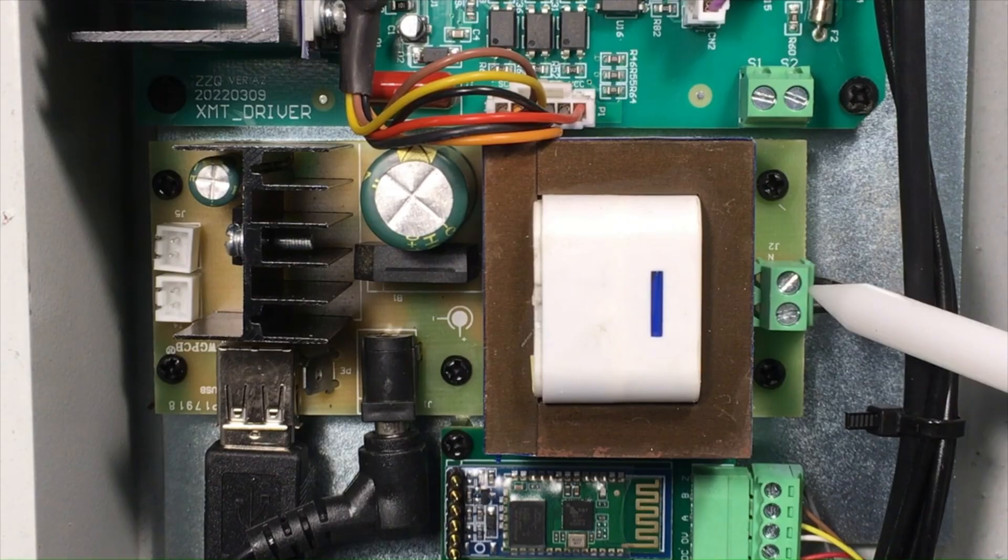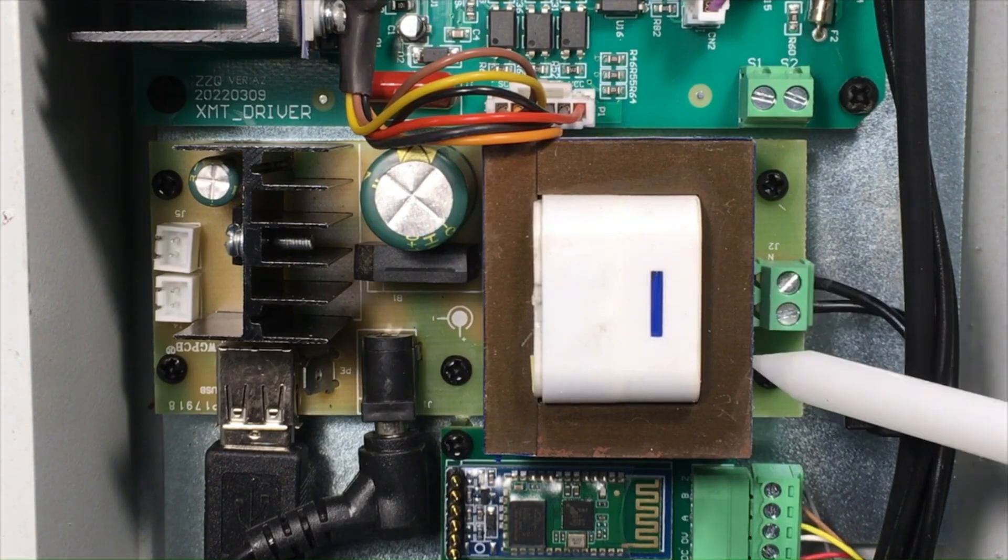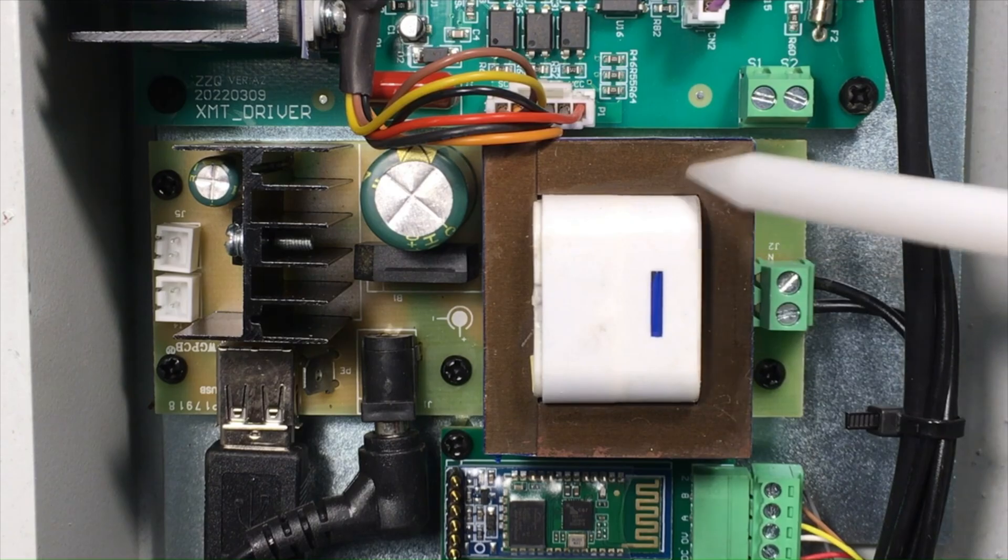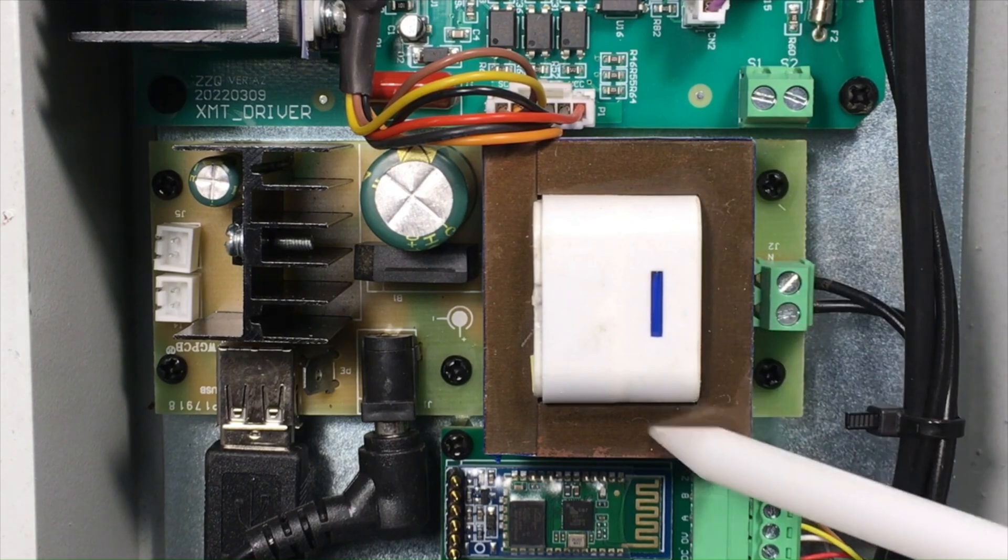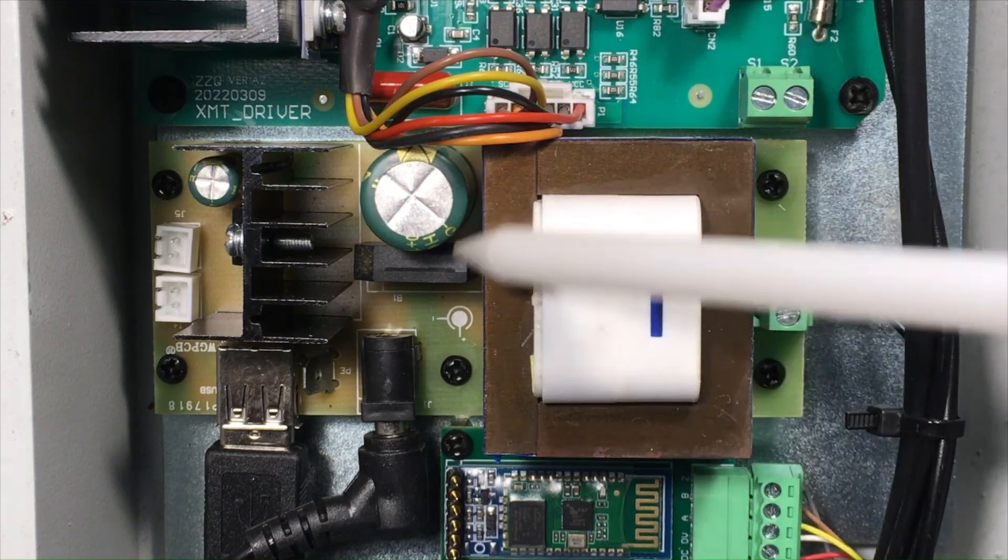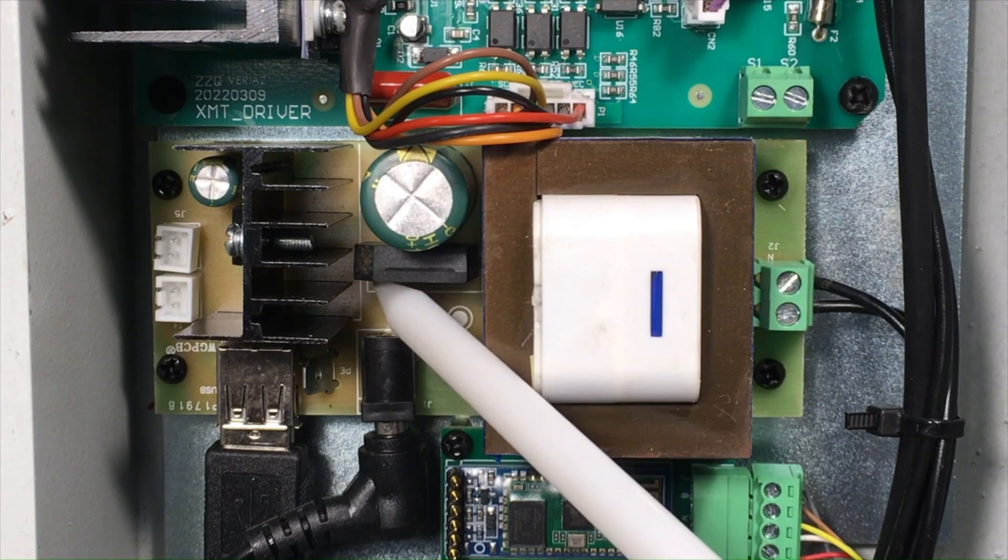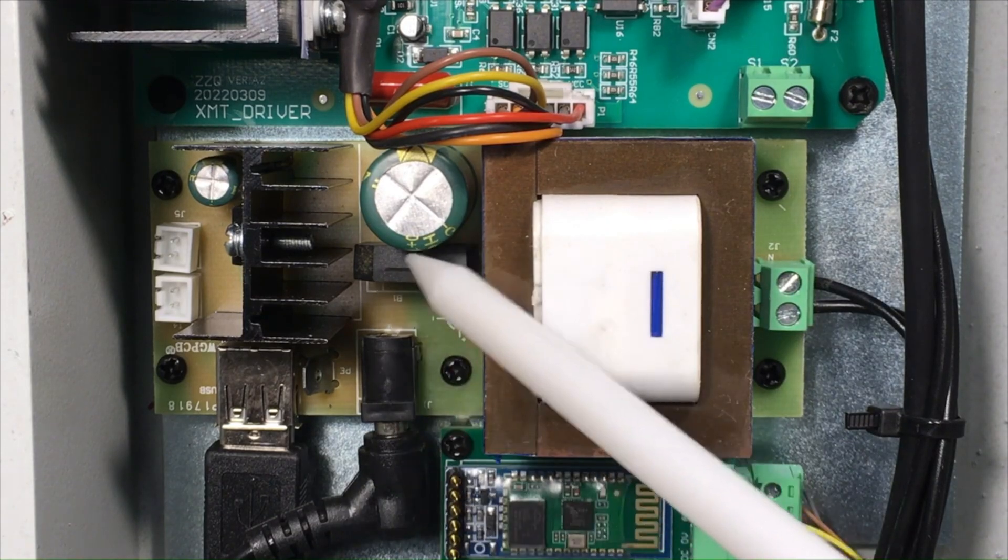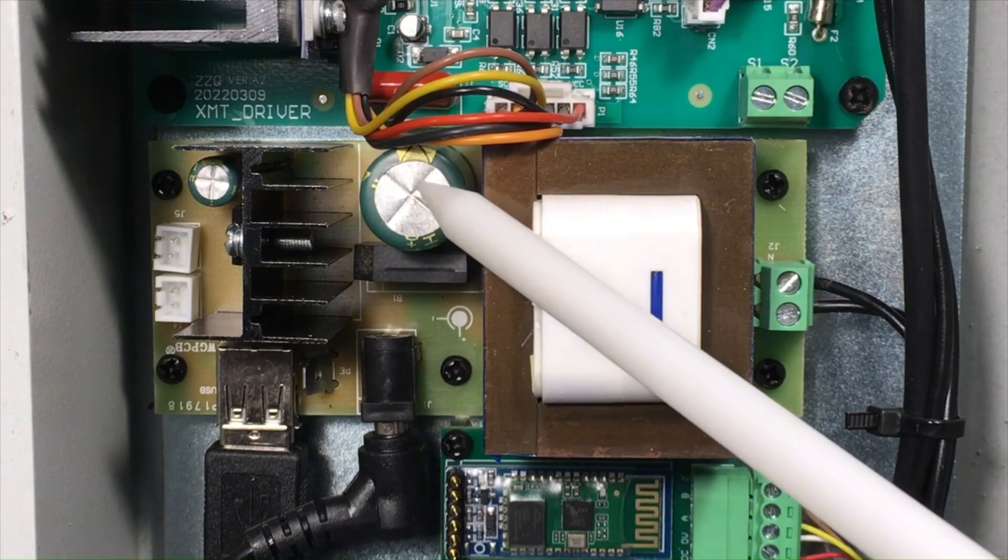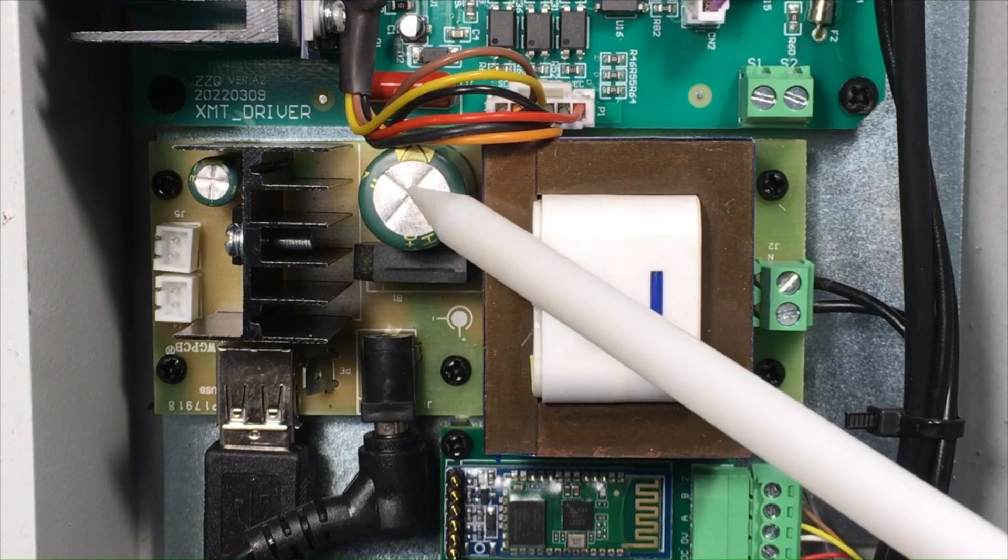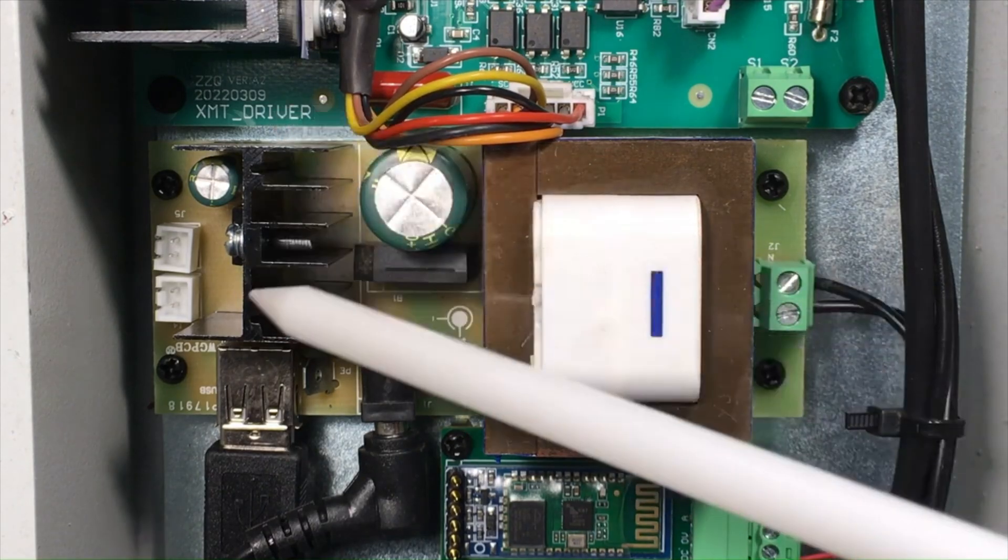We have 120 volts AC coming in through this terminal block and then feeding to the input of this transformer, which drops the AC voltage down to approximately 8 volts. Then it is converted to DC by this bridge rectifier here. The ripple in the AC is filtered and smoothed out by this capacitor.